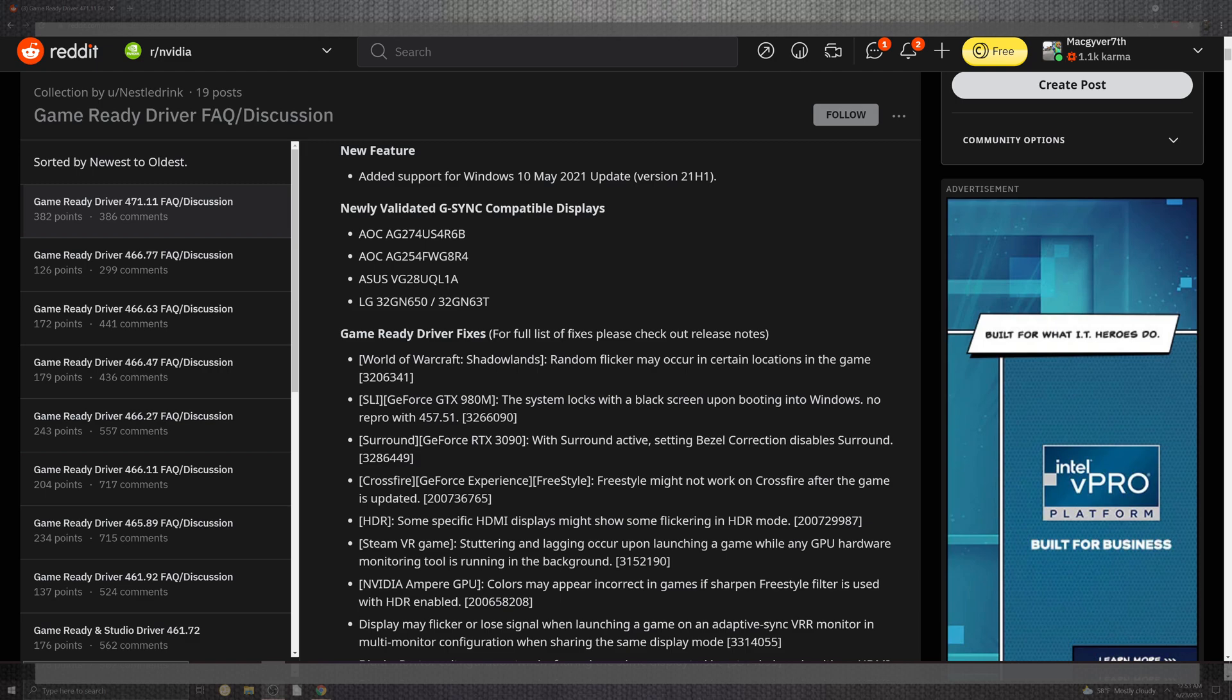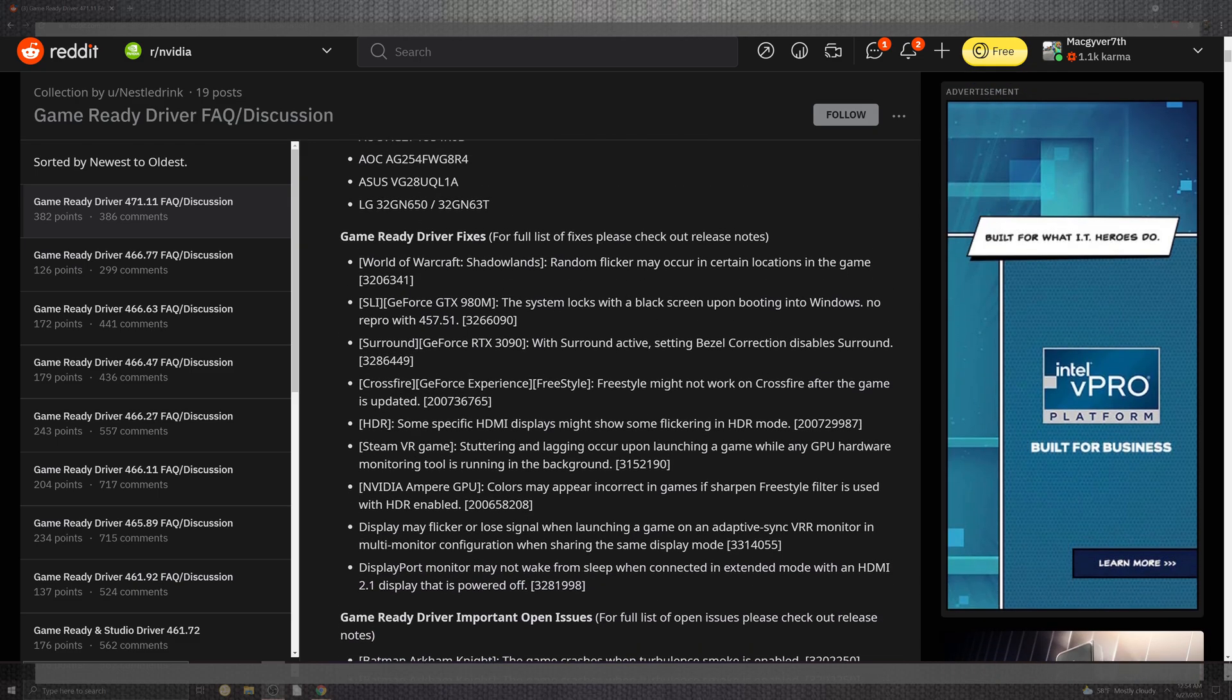You have some new screens that are basically hitting the G-Sync compatibility portions. You can see the AOC points of the AG27 and the AG25 on top of the ASUS VG28 and the LG 32GN. And hitting the actual screen. Fixes came into a pretty good penny for what they did. Finally got the random flickering taken away for the SLI inside of the GTX 980M.